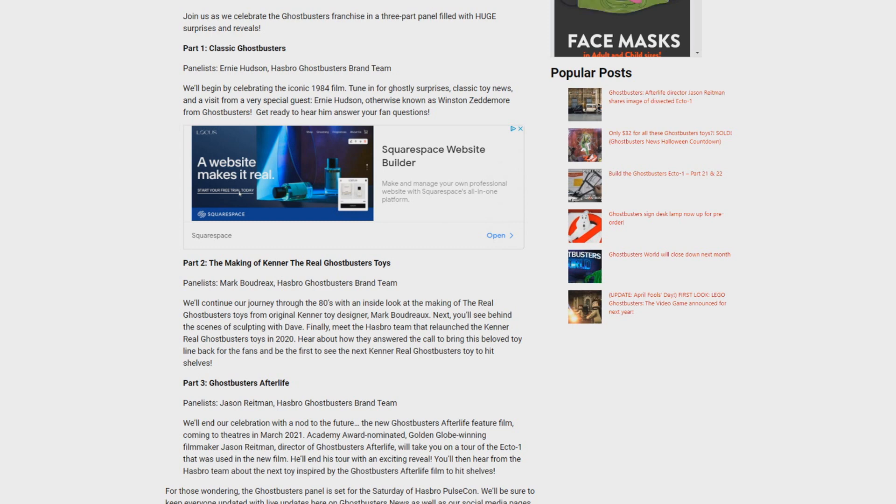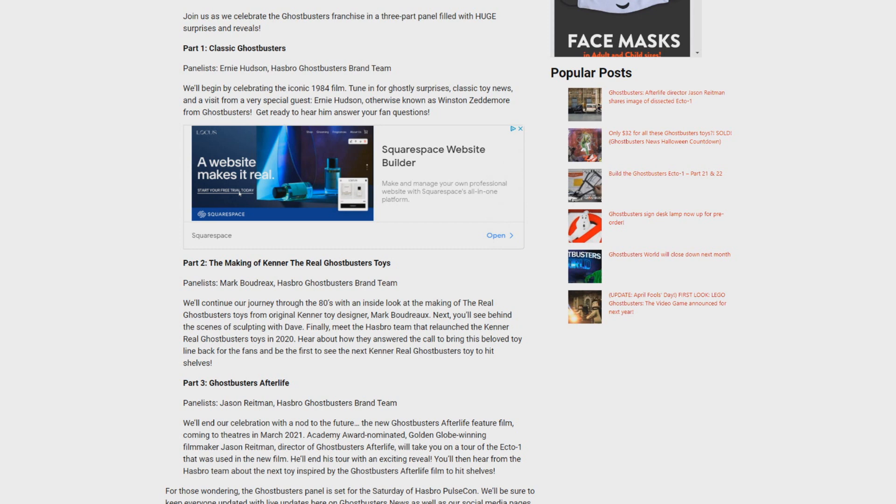Be sure to keep it locked here to Ghostbusters News right here on YouTube as we are going to have a video on the Ghostbusters Afterlife reveal later today. So be sure to subscribe and hit that little bell notification icon to stay up to date with all of our upcoming content, and I will see everybody right back here at Ghostbusters News on YouTube.